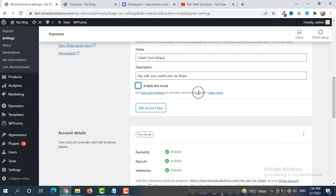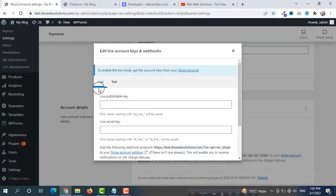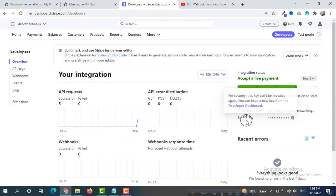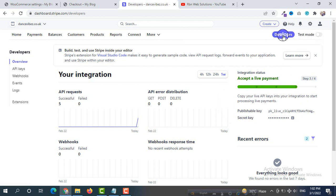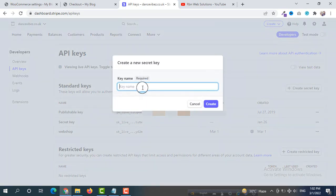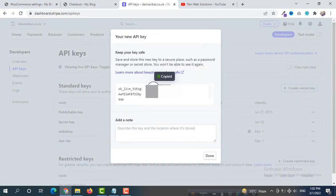Click on Settings and uncheck Enable Test Mode. Now we are in live mode. Click on Edit Account Keys and select live mode. Paste the live publishable key here. For the live secret key, since for security reasons the existing key can't be revealed again, we can create a new one — go to Developers, click on API Keys, then Create Secret Key. Give the key a name and click Create. Copy the new key and paste it here.